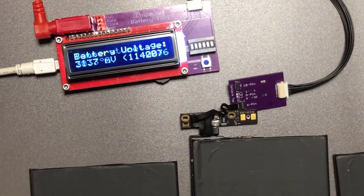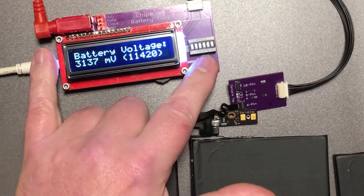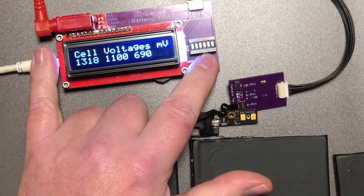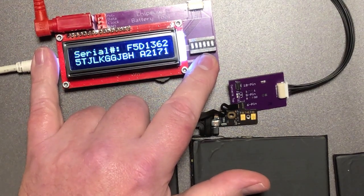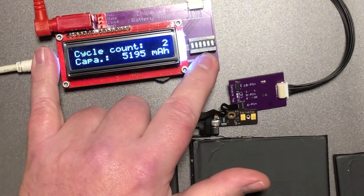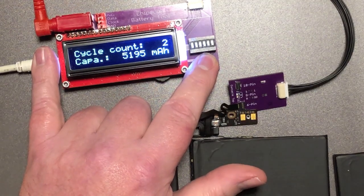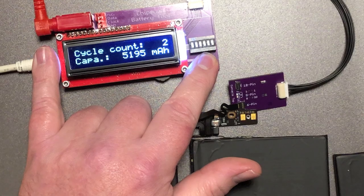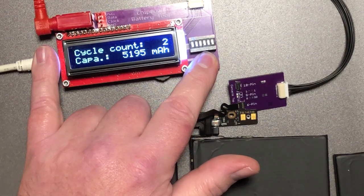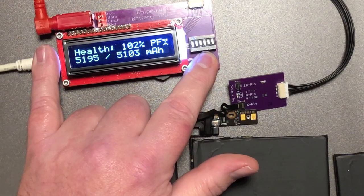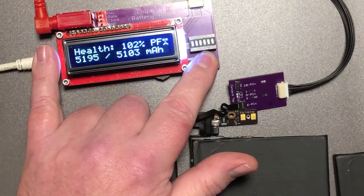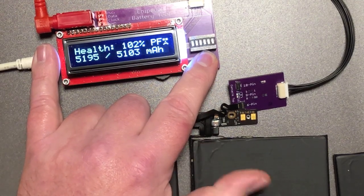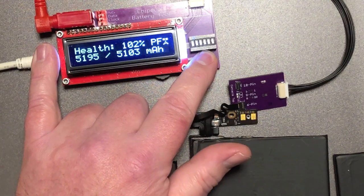But replacing the fuse would solve the problem and we can see that the battery is essentially, let's go back to the capacity. It still has only two cycle counts and it still has its original capacity. It even has slightly more. It's at 102 percent. So other than the fuse blown this battery is a very good battery.